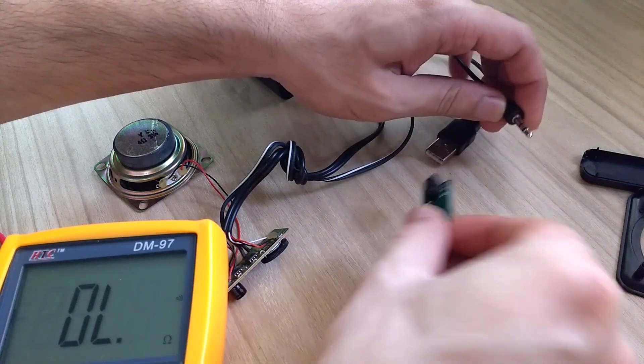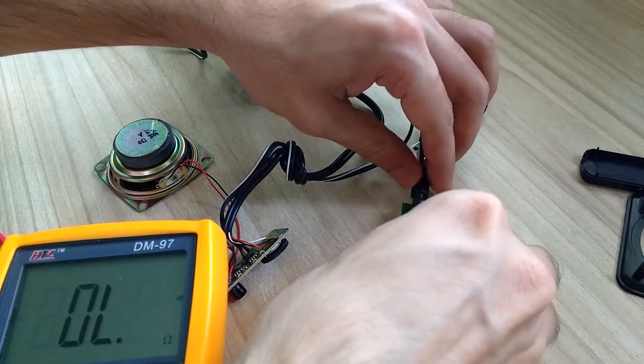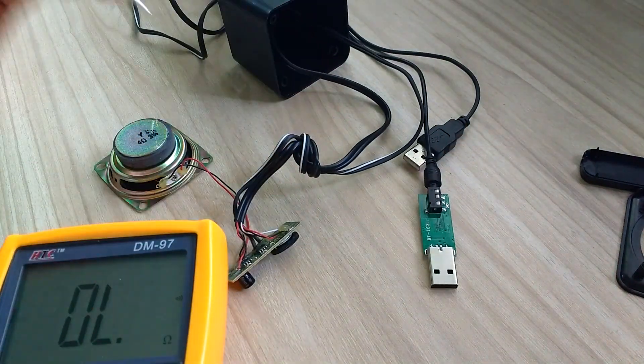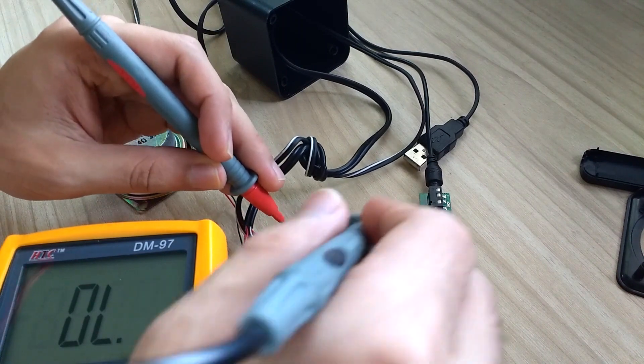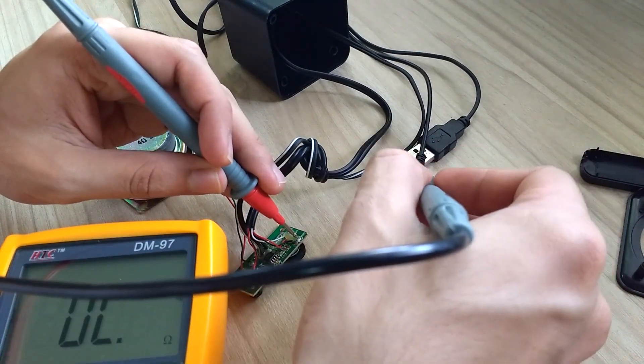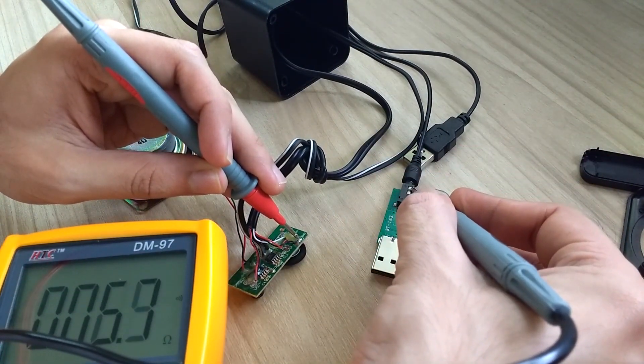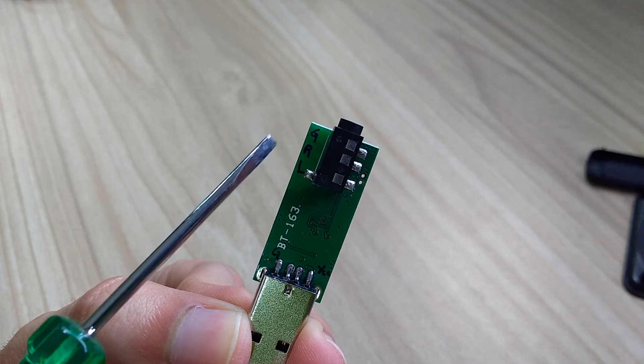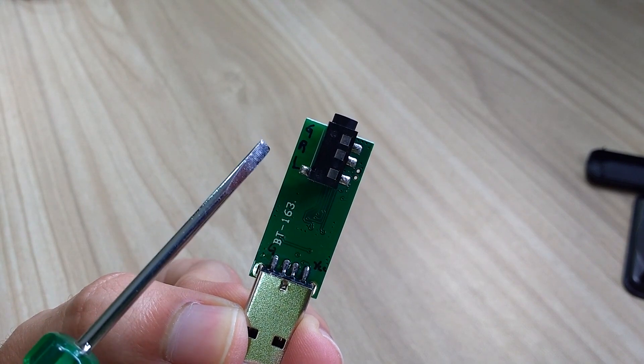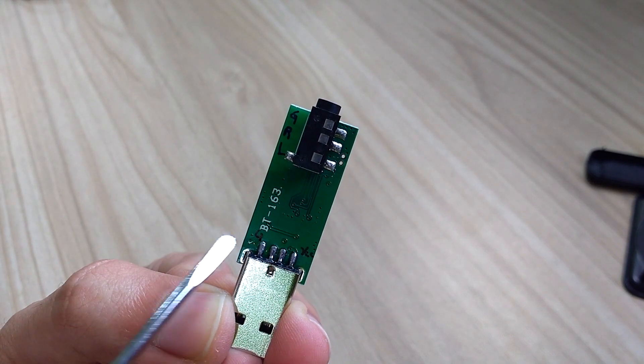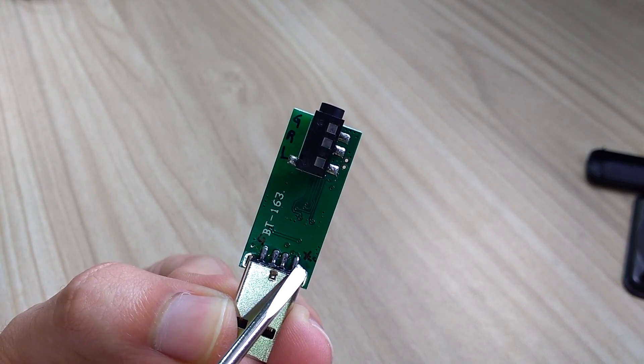Later, I connected the speaker's 3.5mm jack to the Bluetooth module and used my multimeter to figure out connectivity between pads of speaker's PCB and Bluetooth module. I also marked them on the Bluetooth module using a marker along with VCC and ground pin of USB port.